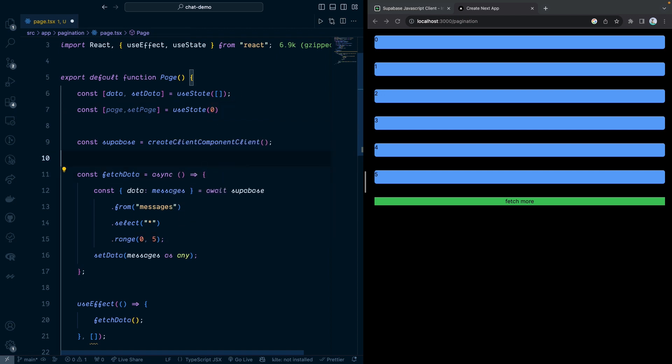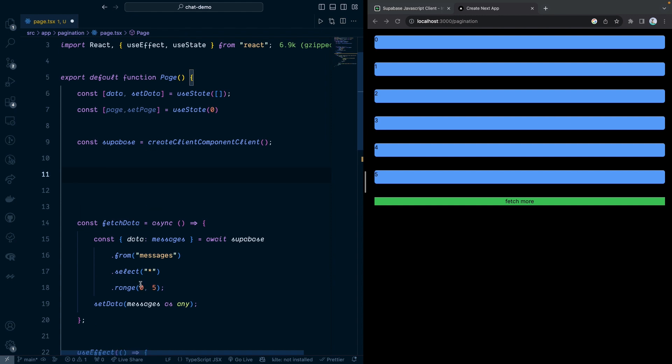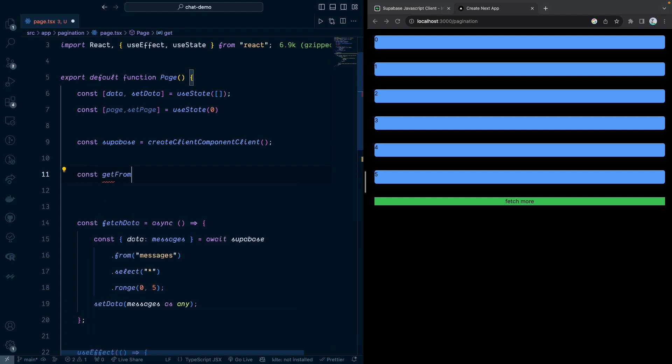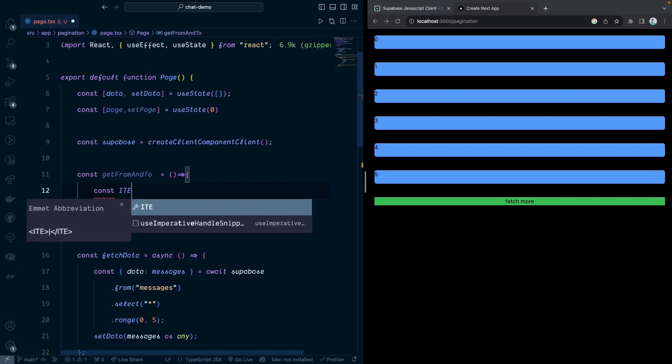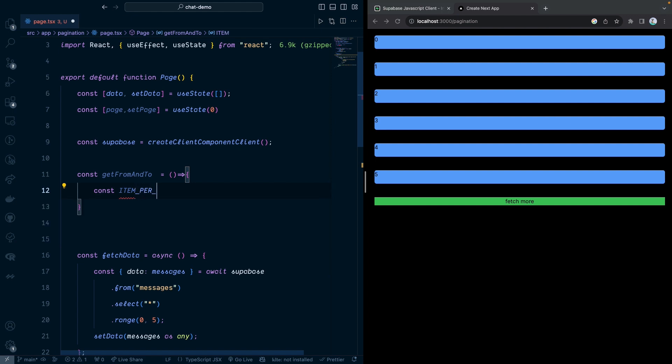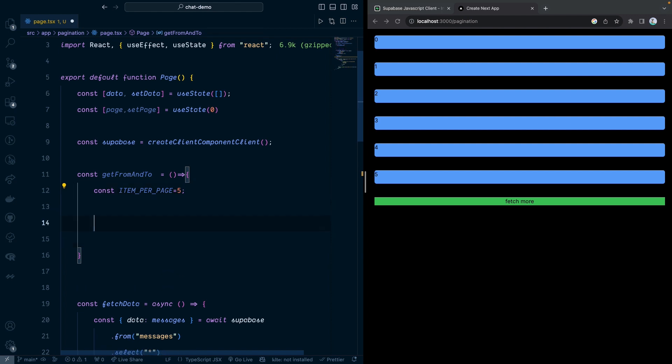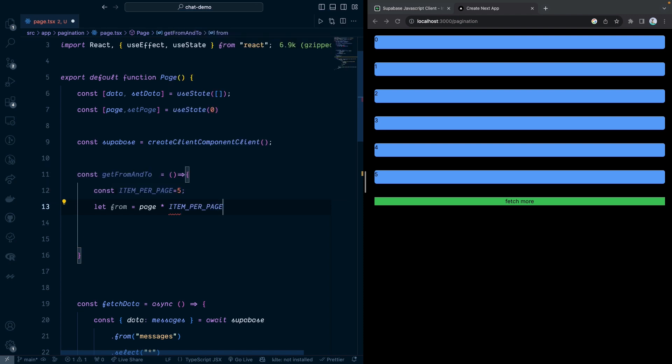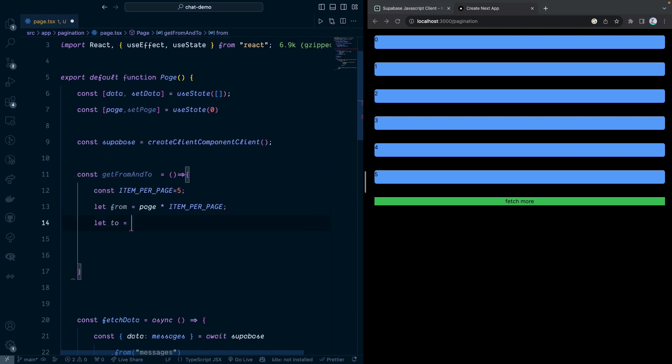And then we're going to create a function to generate the from and to. I'm going to create a function called getFromAndTo. This is going to be my function name. Let's create a constant, the items per page, how many items that you want. Let's say we want five items per page. Let from be equal to the page times the item per page, and let to equal from plus item per page.